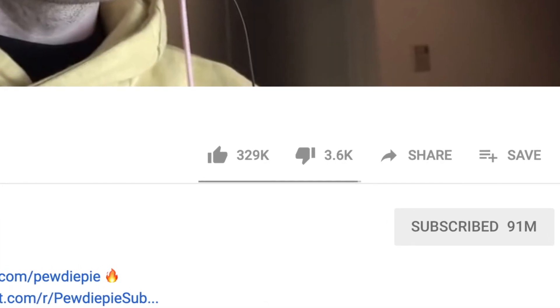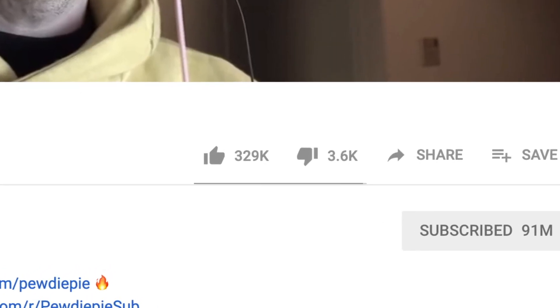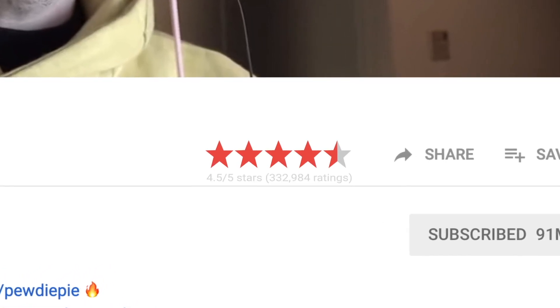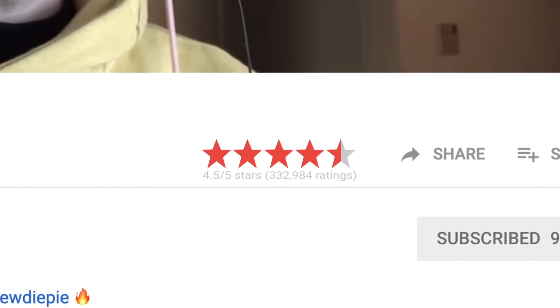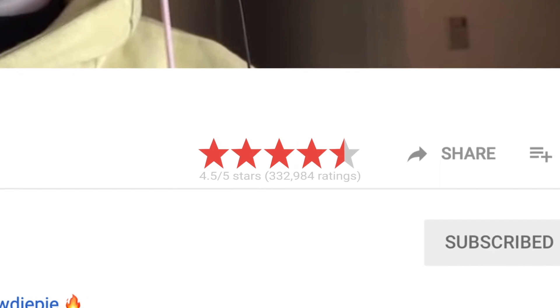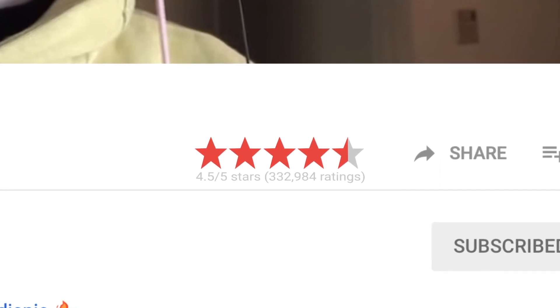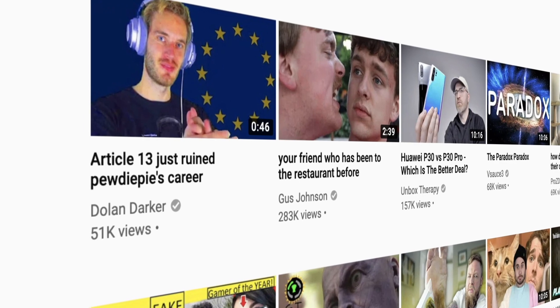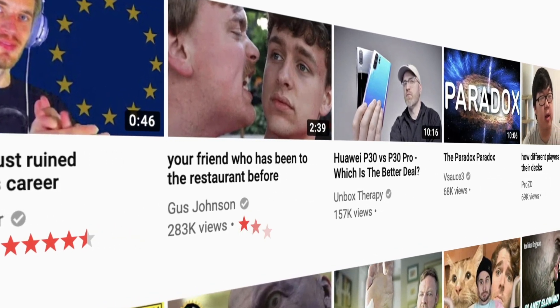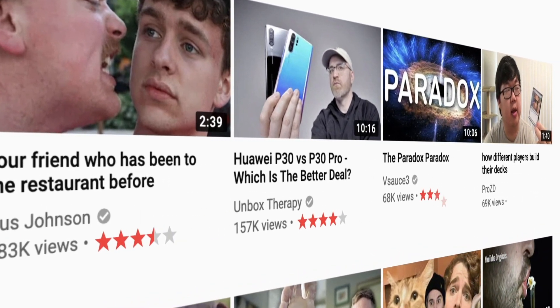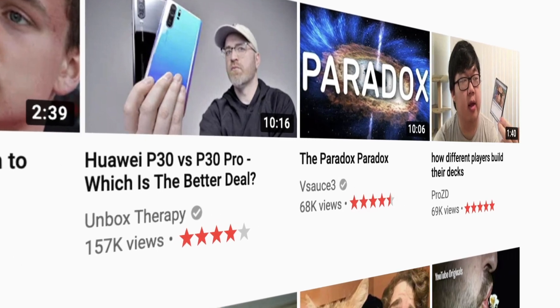We wanted a better rating system, so we completely removed the likes and dislikes and went back to the old YouTube 5-star ratings. This feature can also be seen from the home page below the title of the video.